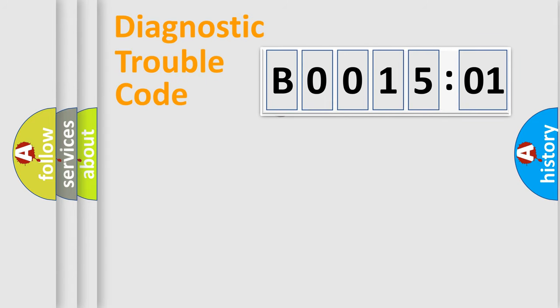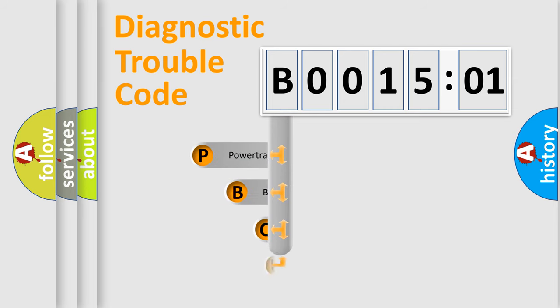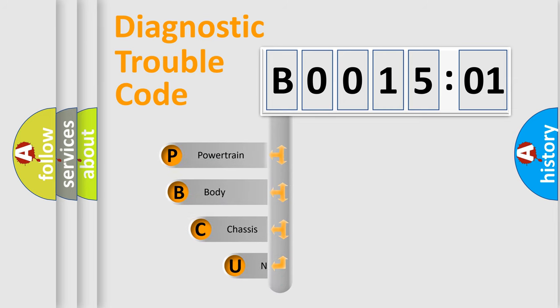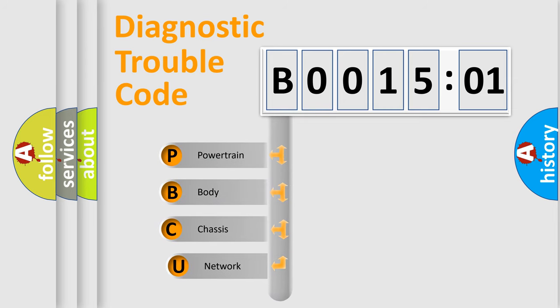First, let's look at the history of diagnostic fault code composition according to the OBD2 protocol, which is unified for all automakers since 2000.